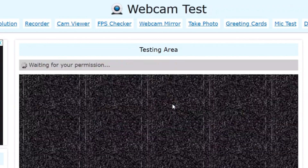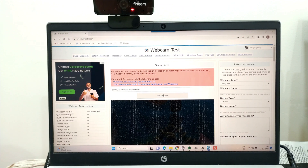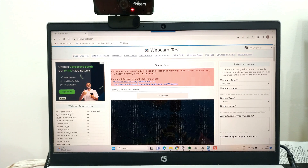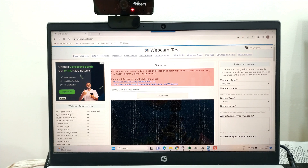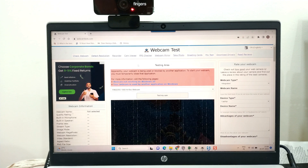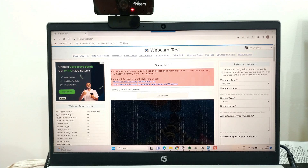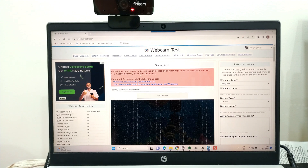Once I press "Test My Cam" — as you can see, I'm no longer screen recording; I'm using a mobile camera to record my screen because it gave a message that a screen recorder app is already using my webcam.